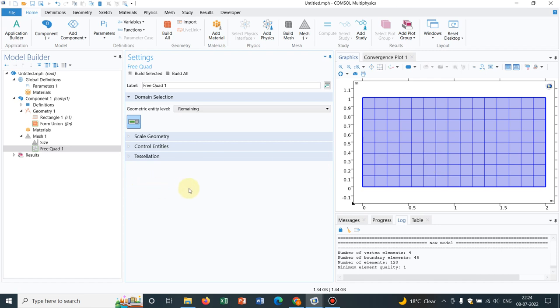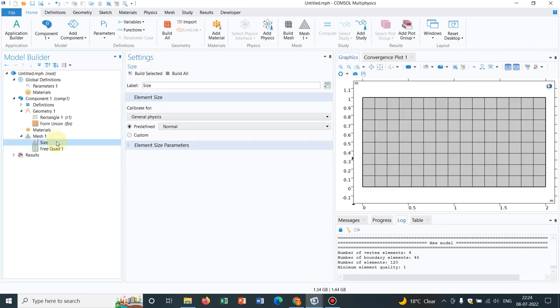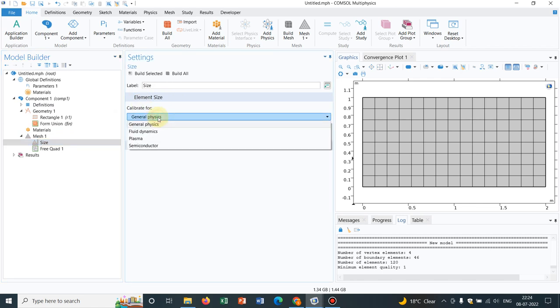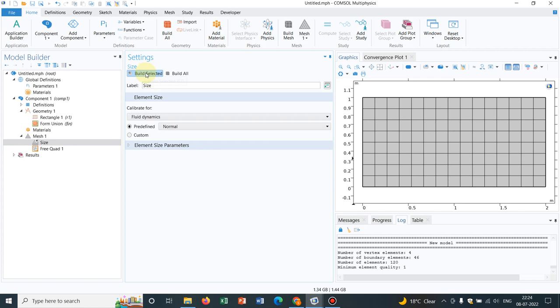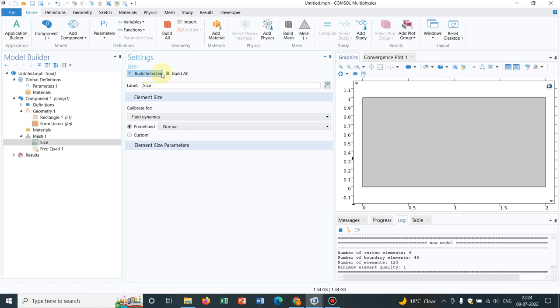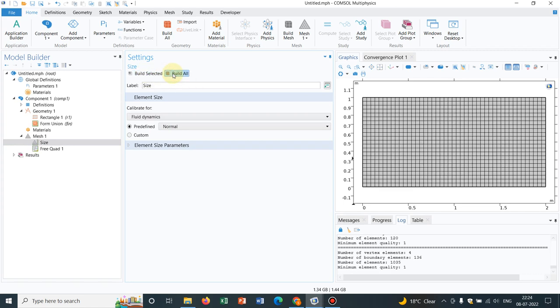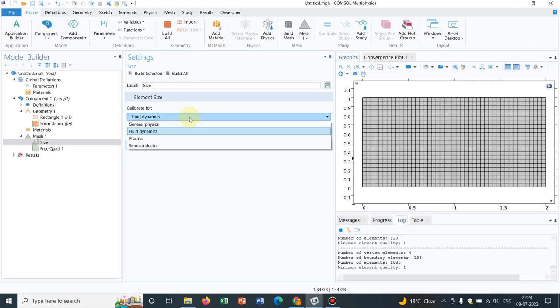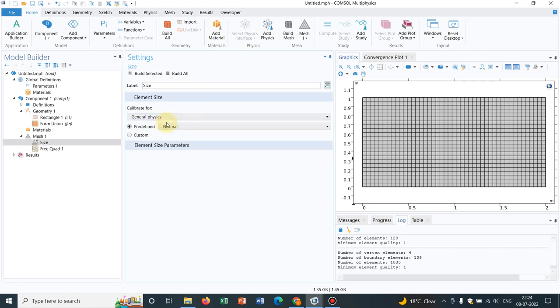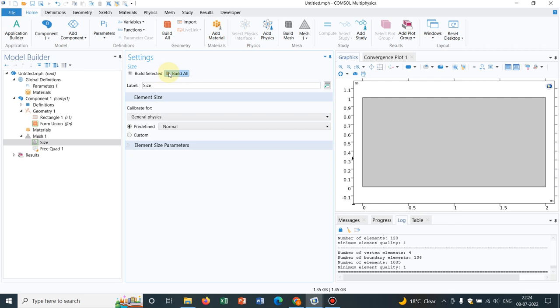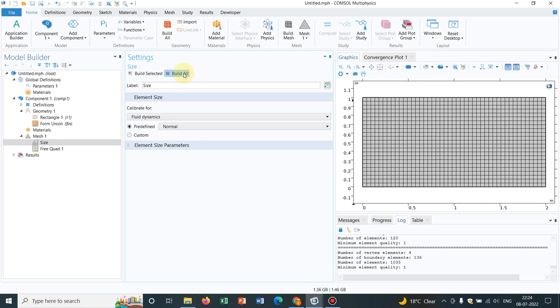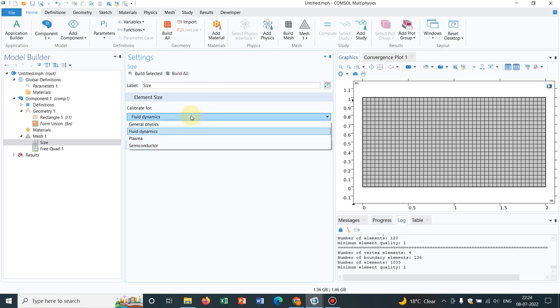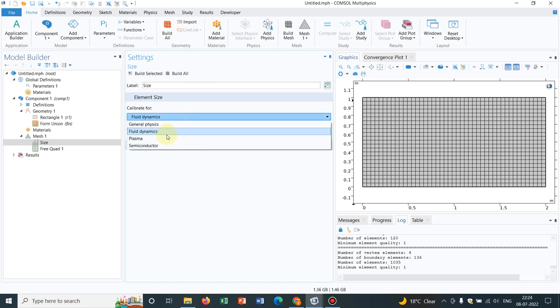You can refine this. If you go to size, you can see there are options calibrate for general physics. You have fluid dynamics. So if you just click on it, build all objects. There are algorithms written in the background code of COMSOL. When we are choosing general physics, the mesh is like this, is a bigger mesh. When you go for fluid dynamics, it is refining. So it knows for fluid dynamics you need fine meshes. Those are the things coming from the background algorithm.